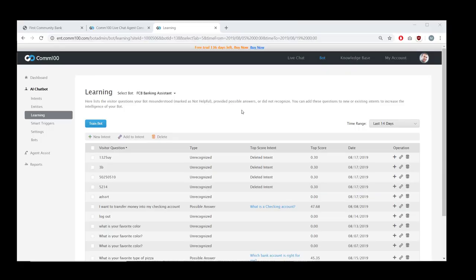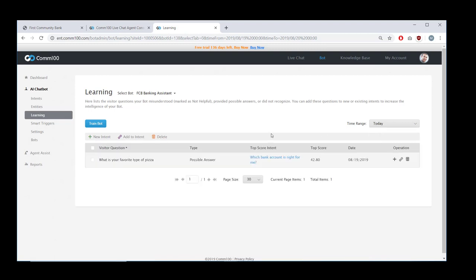So this is the learning portal — this is where all the questions are aggregated that your bot is saying 'help me with these.' If I sort by today, I can see my question 'What is your favorite type of pizza?' ready for me to address. If I already have a response written to this question, I can attach that question to that response so that when it gets asked in the future, that response is given. Or if it's something completely foreign, I can create a brand new response, if I think this question is worth the bot being able to answer in the future.